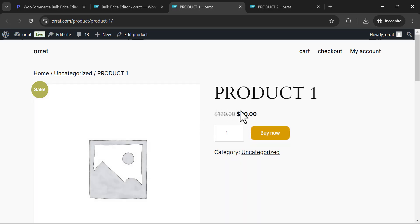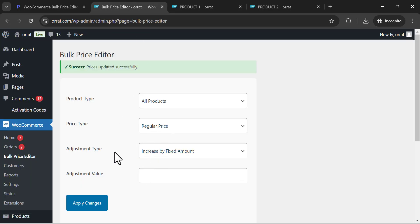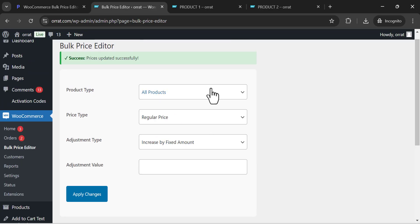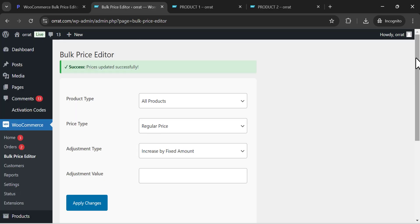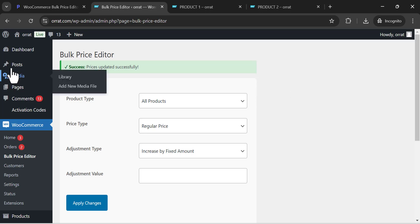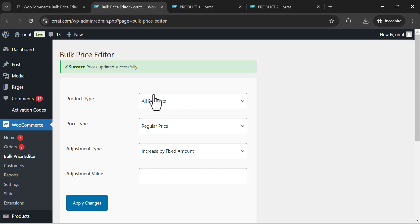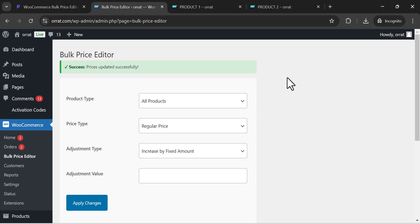If you have any questions about this plugin or this solution, or if you want to bulk edit your products when you have hundreds, thousands, or millions of products on your WooCommerce website, I advise you to use this plugin — it will be great for managing your WooCommerce business. Thanks for watching this video and see you soon.